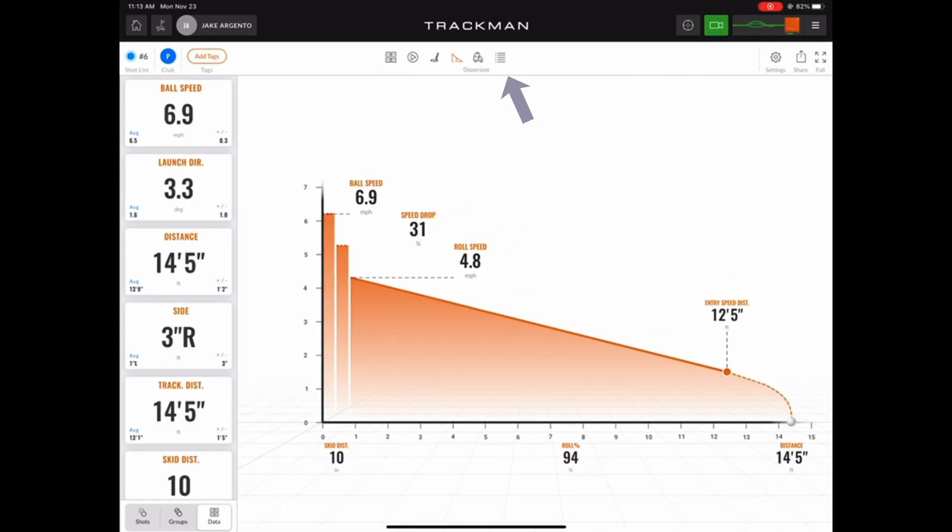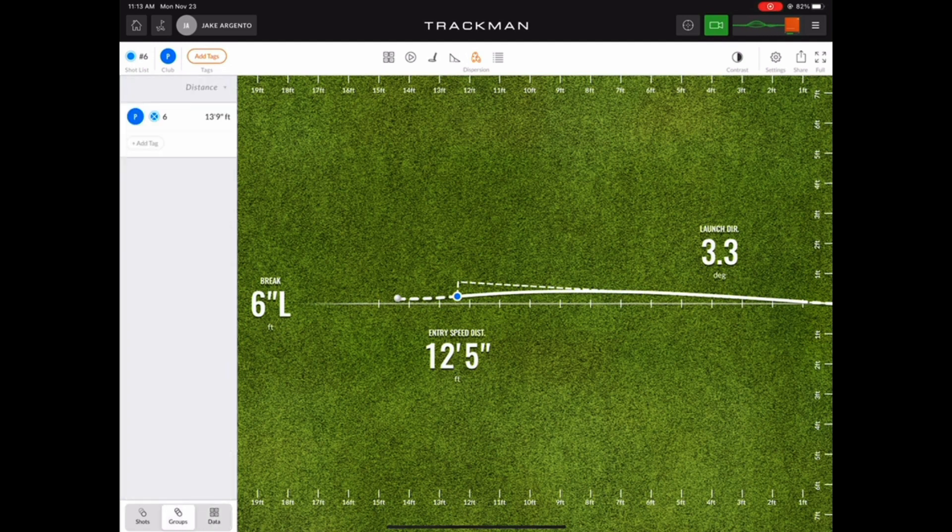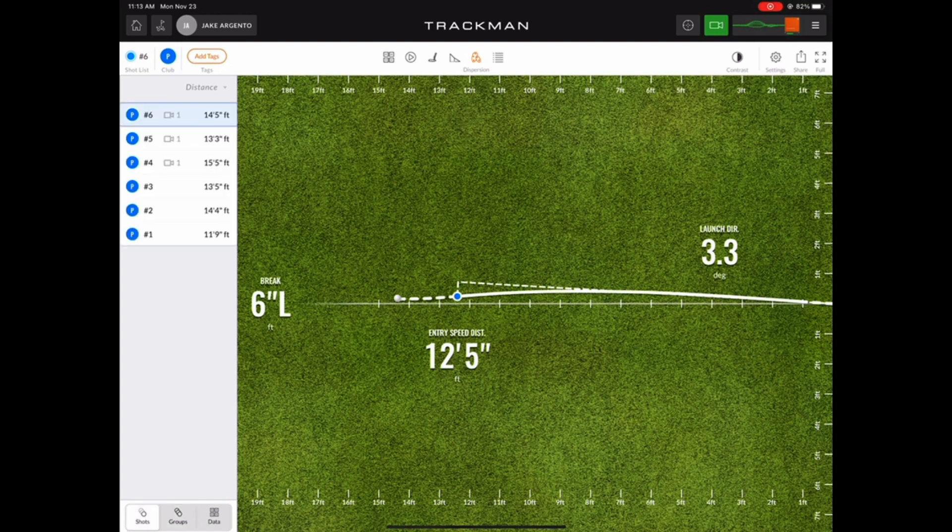Moving on to the next view in the top center of the screen is the overhead dispersion chart. This graphic gives us key information like the amount of break the putt had, the entry speed distance, and the launch direction.